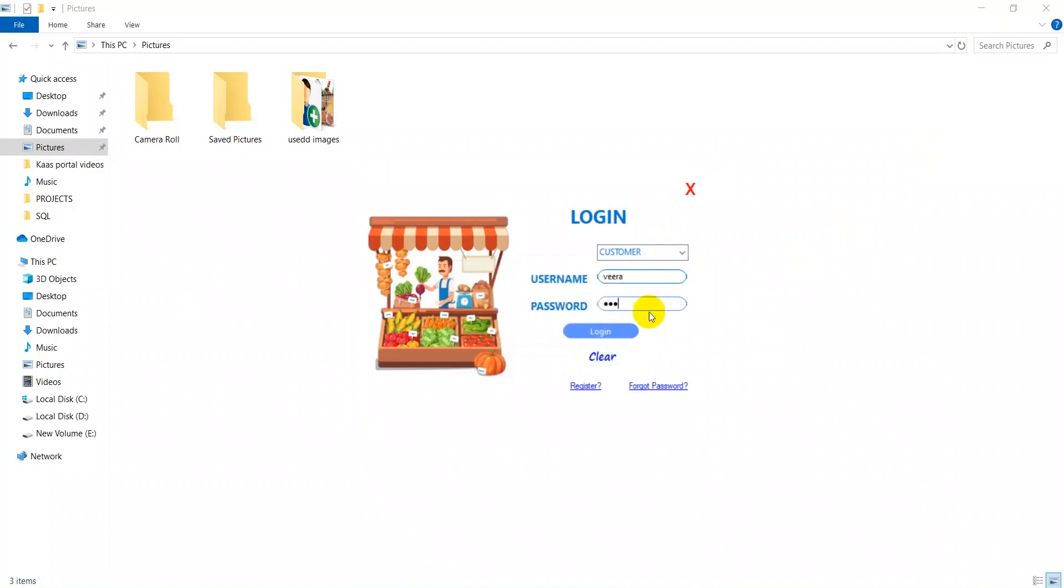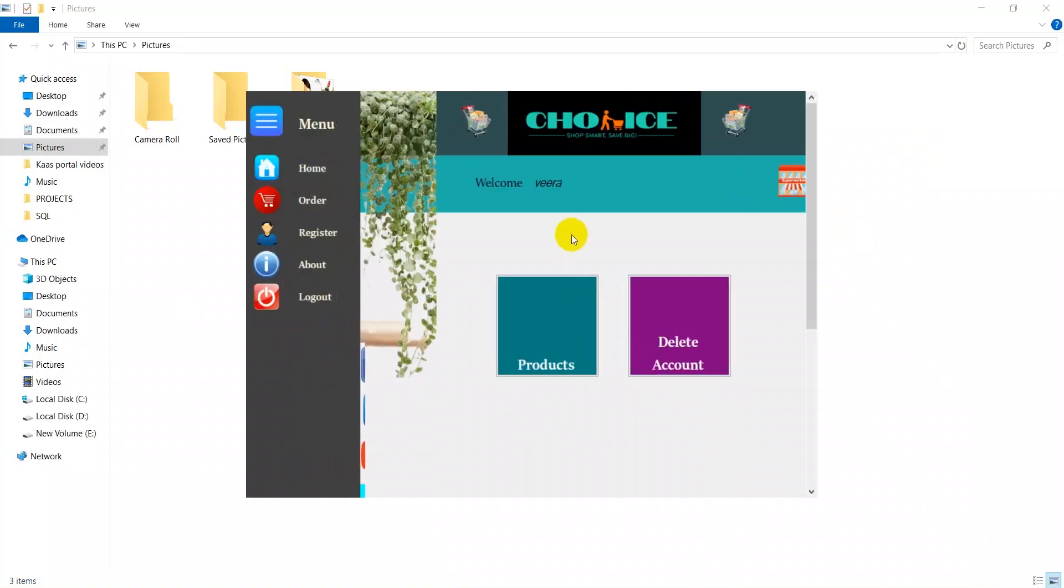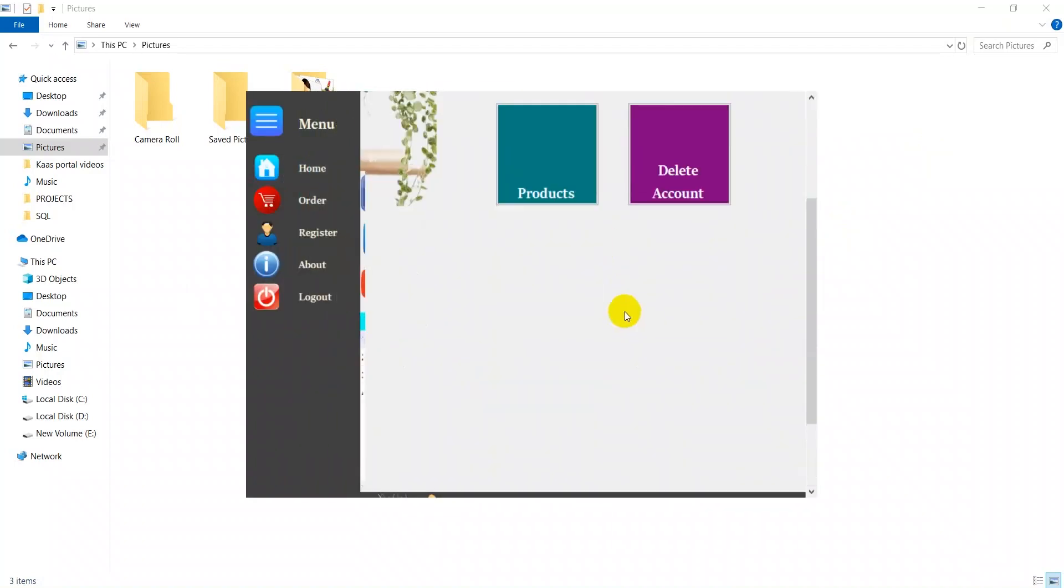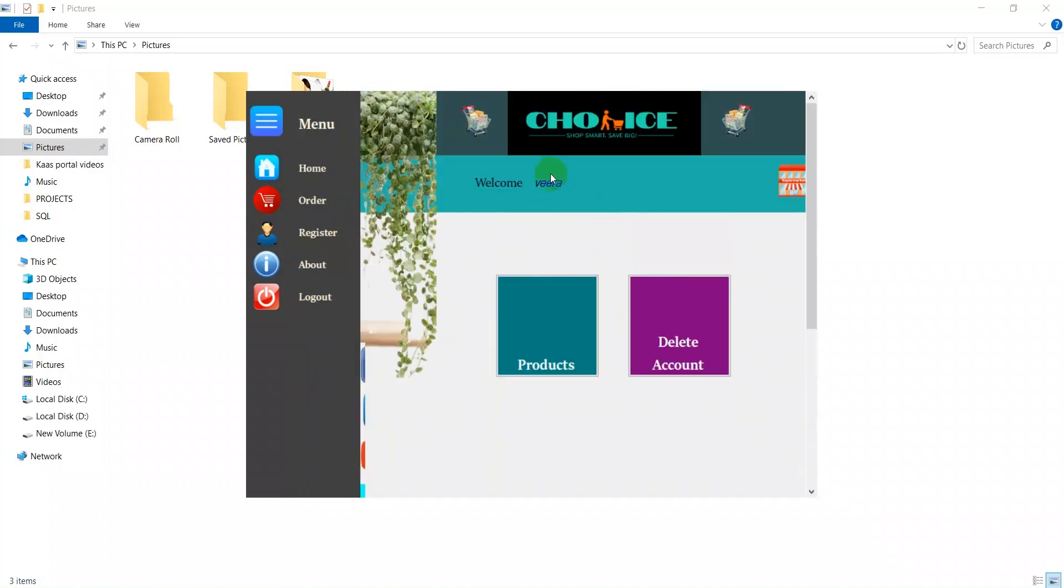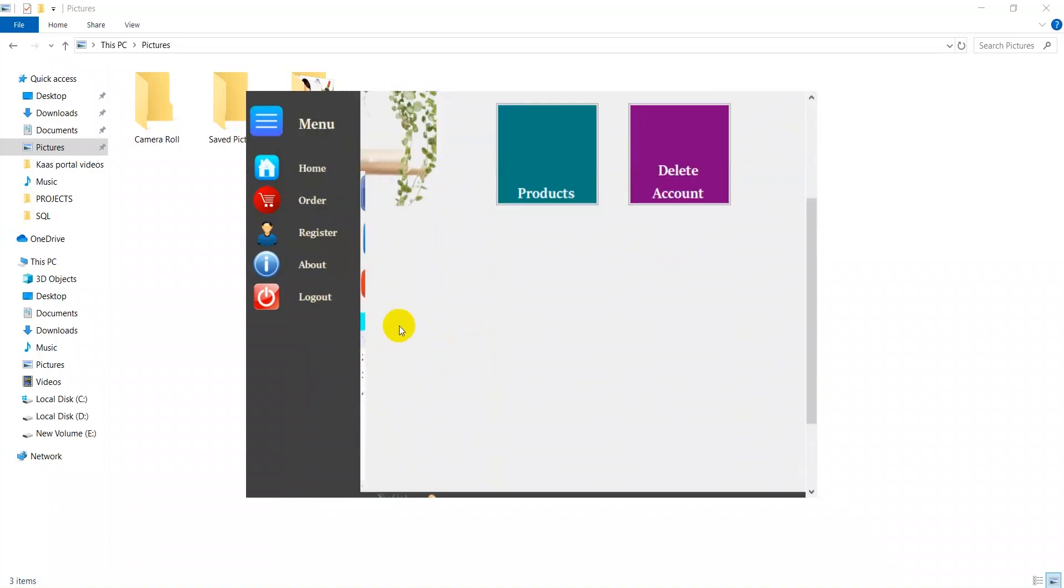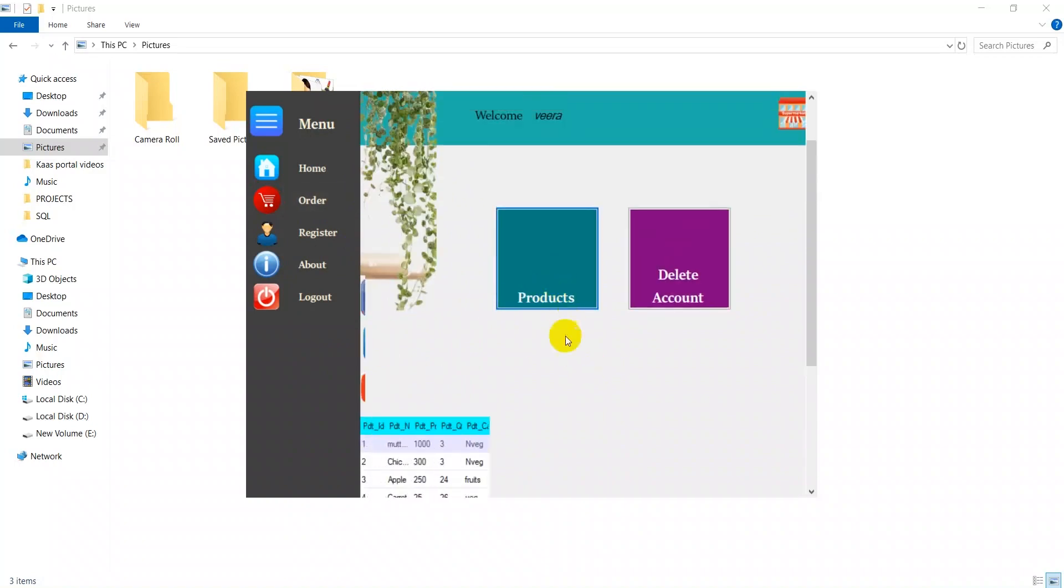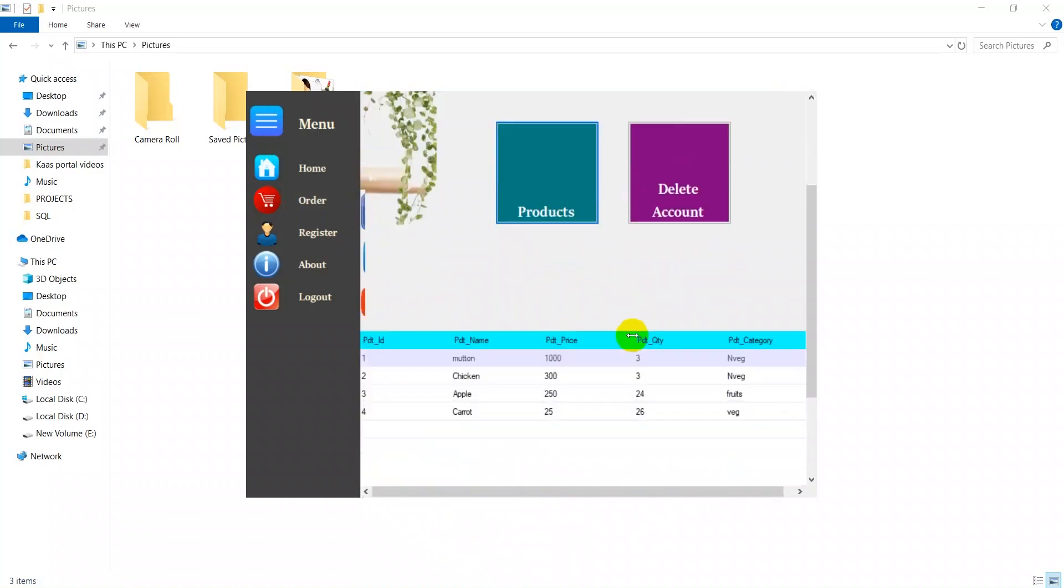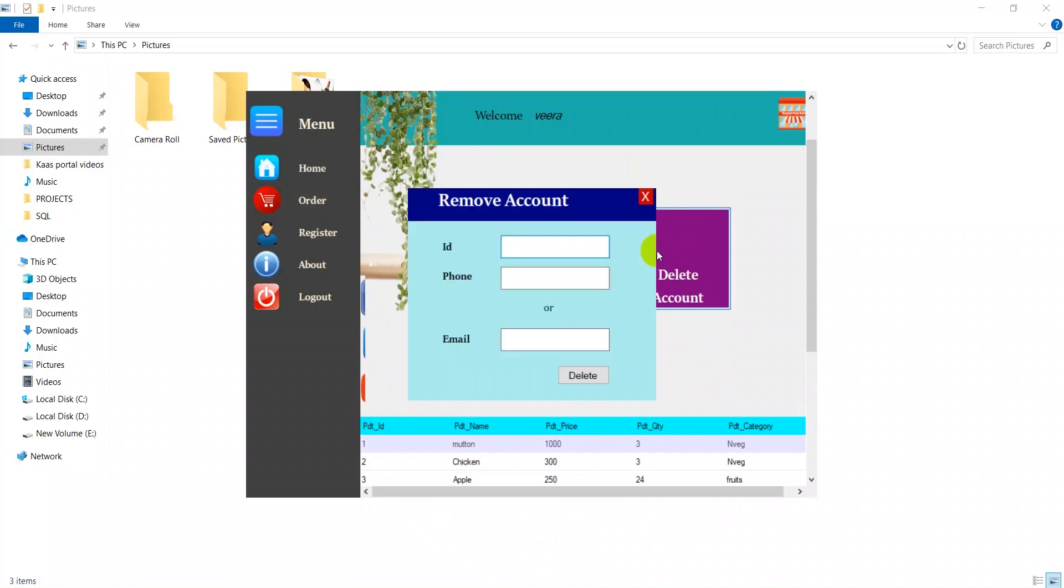I just put the right credentials, then we redirect to the customer page. This is the home page which I have made. This is the name of the customer, the logo page, and the social media platform. The customer can view the products available at the store. Here we have a delete account option, so if the customer wants to delete their account, they just put ID or email and they can delete their account.